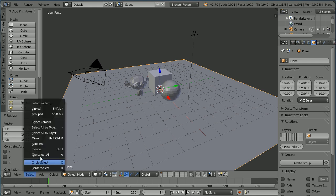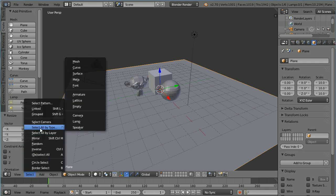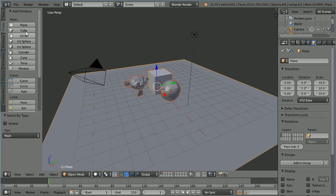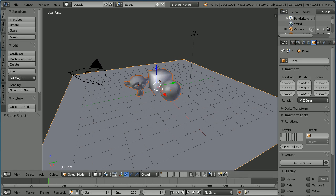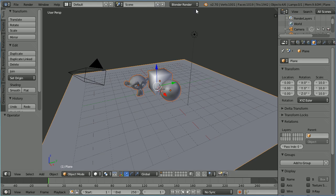In the Select menu select all by type Mesh. Click the Tools tab and set the Shading to Smooth. Change the render from the Blender internal to the Cycles render.